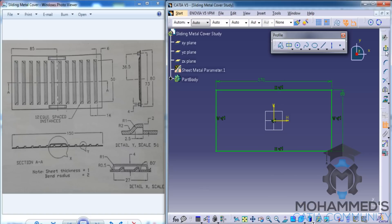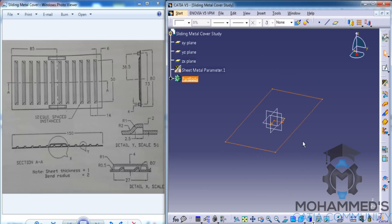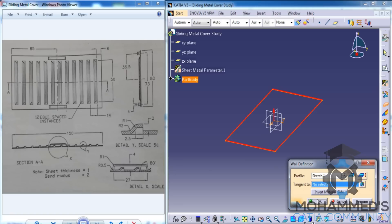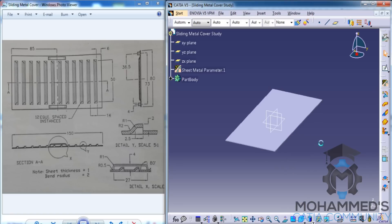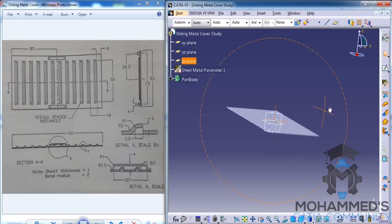Now, you could exit the sketch and create or apply our first feature. Click on the wall and click on OK. That creates our first element.